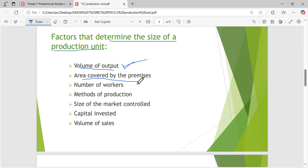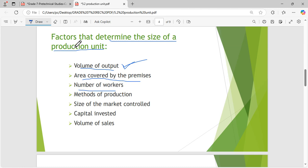Another factor is the area covered by the premises. In a local town someone rents a small room, maybe 10 by 10, selling water. But Coca-Cola has companies all around the world, each covering maybe an acre of land or more. By that you can tell the size is big. Another factor is the number of workers — a production unit with 10,000 workers is bigger than one with just 10 workers.